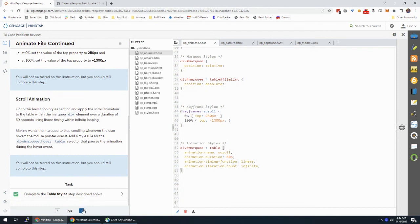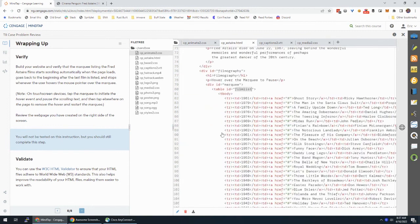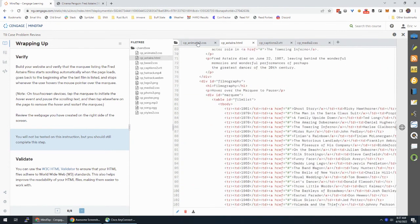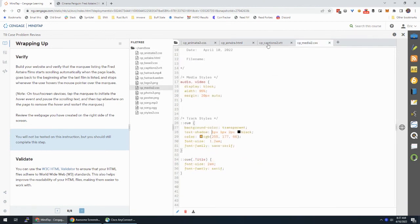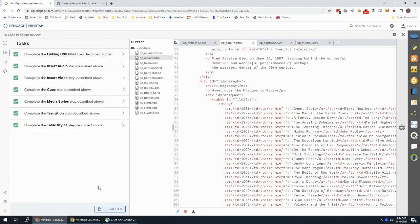Great work — verified this works. We can run it through the HTML validator, the W3C Jigsaw CSS validator, or even the Web VTT validator to check that code as well. Go ahead and submit this assignment — you've just completed the Fred Astaire biography page.